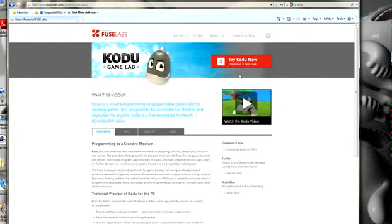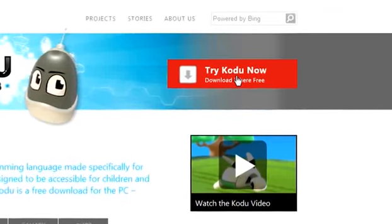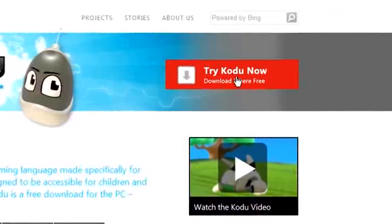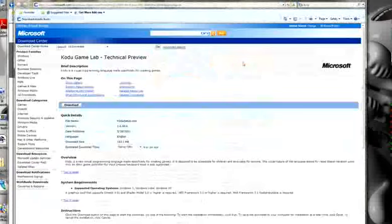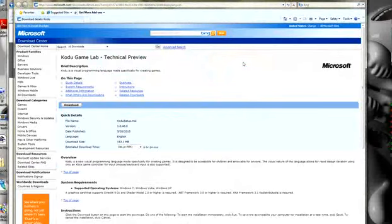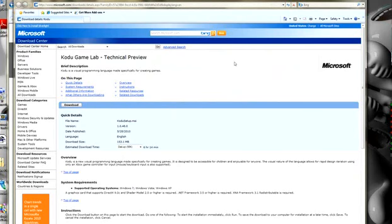But for right now, what we want to do is download Kodoo. At the top, you see Try Kodoo Now. Click on that, and that will bring you to the Microsoft Download Center page for Kodoo, where you can click Download.